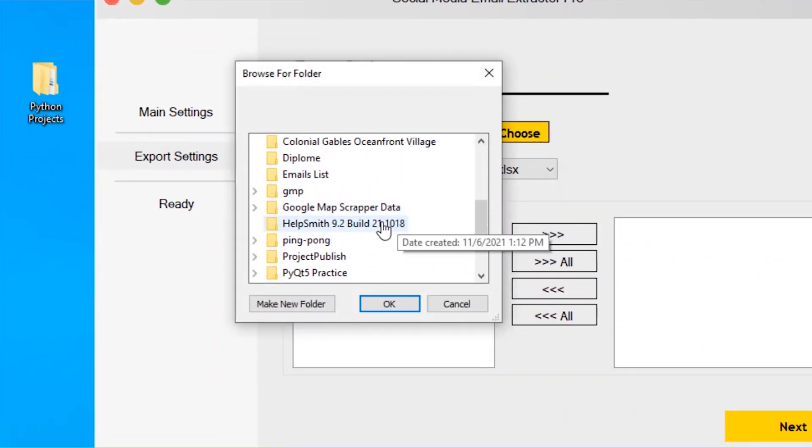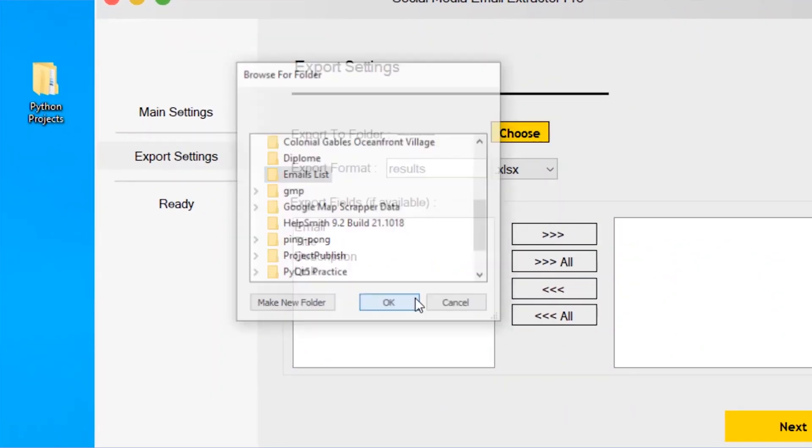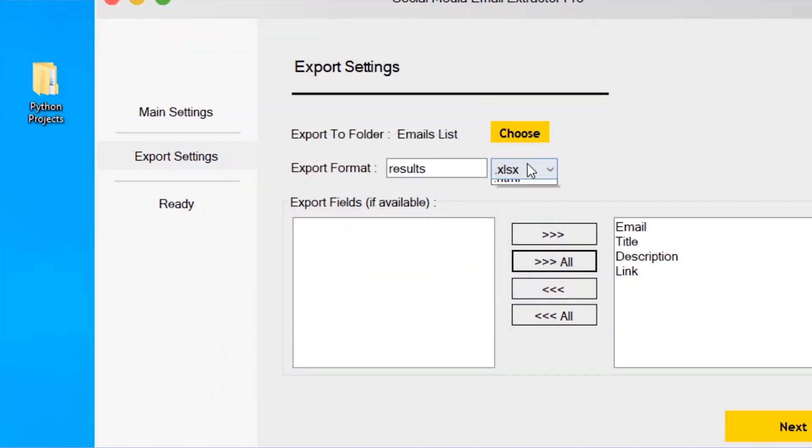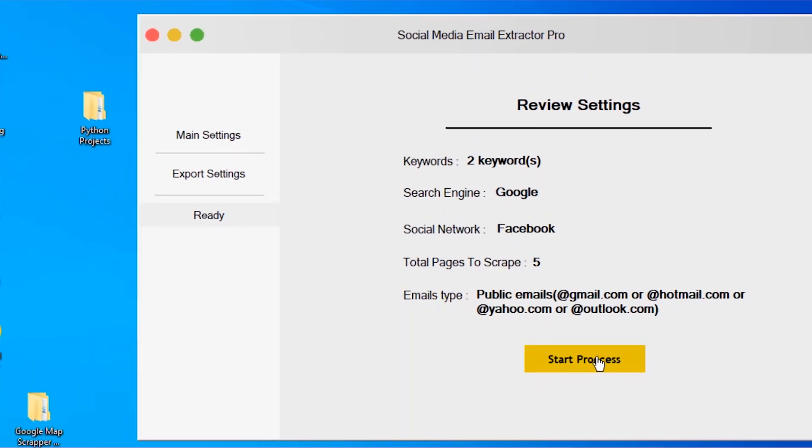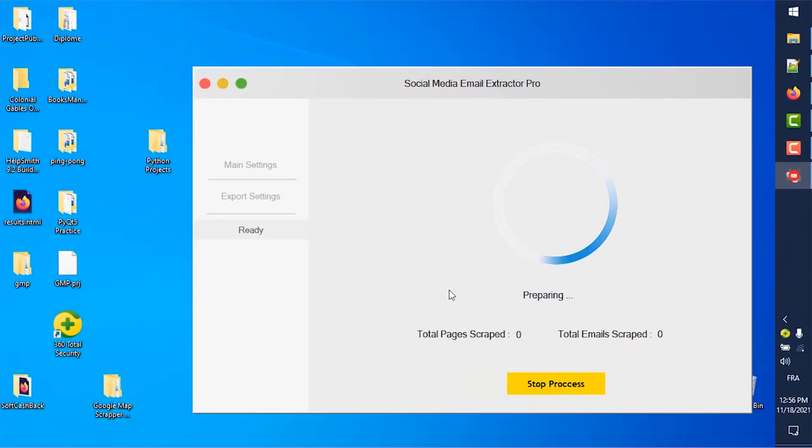In the next step, we choose where to save our data and in which format. Now, simply click Start Process and see the data being scraped.